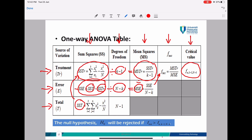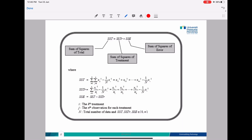We will reject H-null if your F-test value is larger than your F-alpha. The decision is to reject H-null. Now we look at the formulas to find SST, SSTR, and SSE.